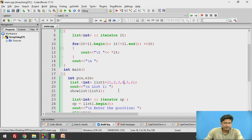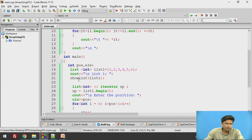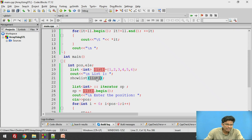By default, we have placed 1, 2, 3, 4, 5, and 6 — six elements — in the list. After that, we are trying to display the list elements. For that, we have written a show list method. This show list has one argument called list one, and list one is a reference or the object of this list type. We are sending this list one to the show list function.